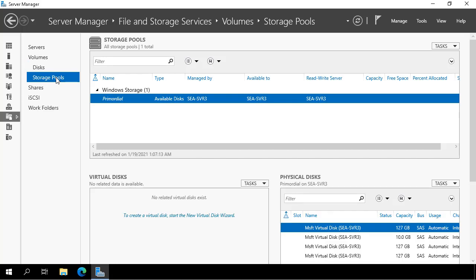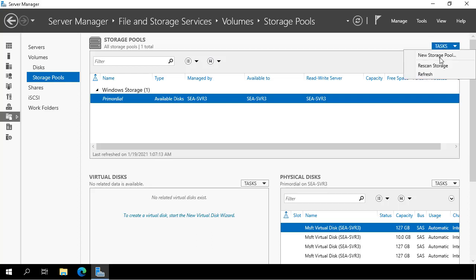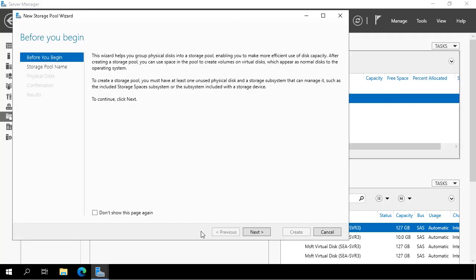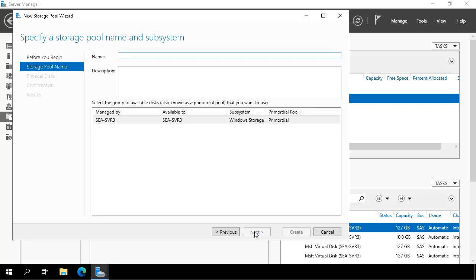Now, what I want to do is take those disks that aren't doing anything and add them to a storage pool. So I select Tasks and go New Storage Pool. I give the storage pool a name, SP1 for Storage Pool 1, and it's going to be managed by SEA SVR3 because that's the only server that has disks available.